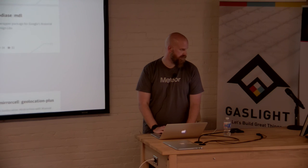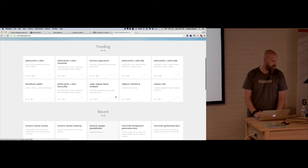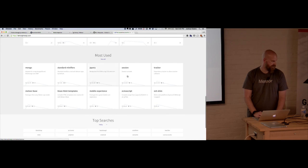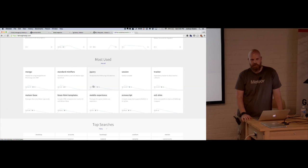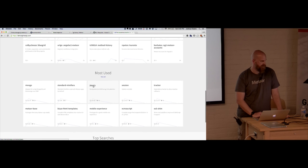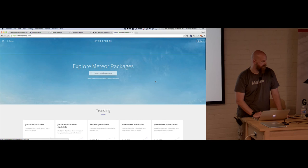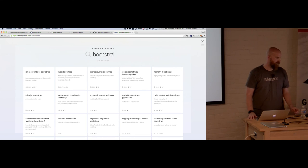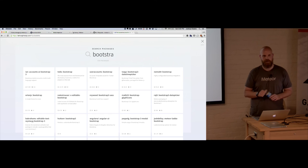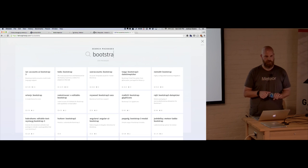Atmosphere is also built in Meteor. It shows the latest release packages and trending packages — the lines represent downloads, showing an upward slope for many trending ones. When you search for something like Bootstrap, they factor in number of downloads, stars, and last release date into an algorithm to show you the best packages first.